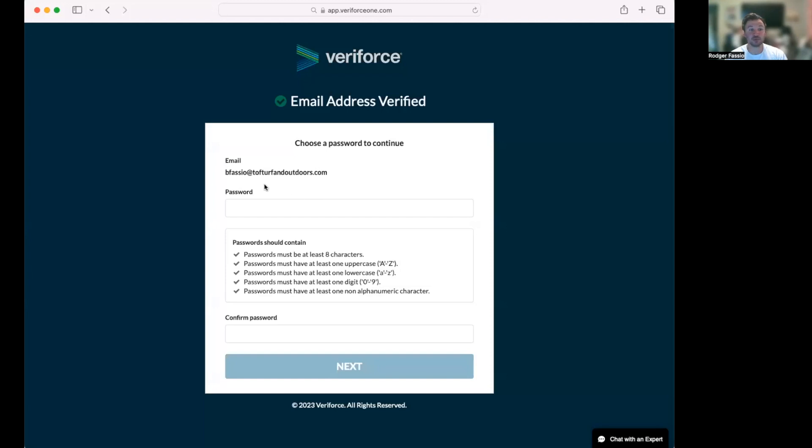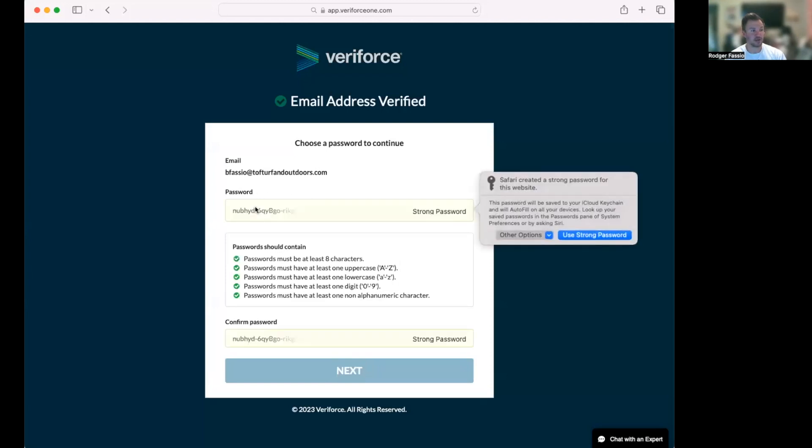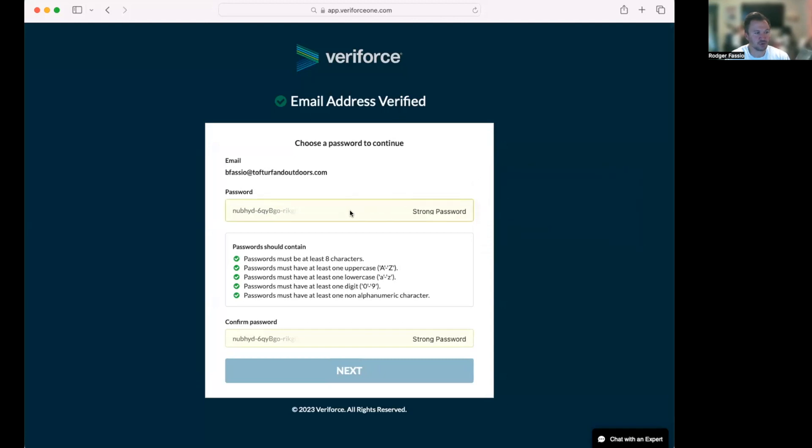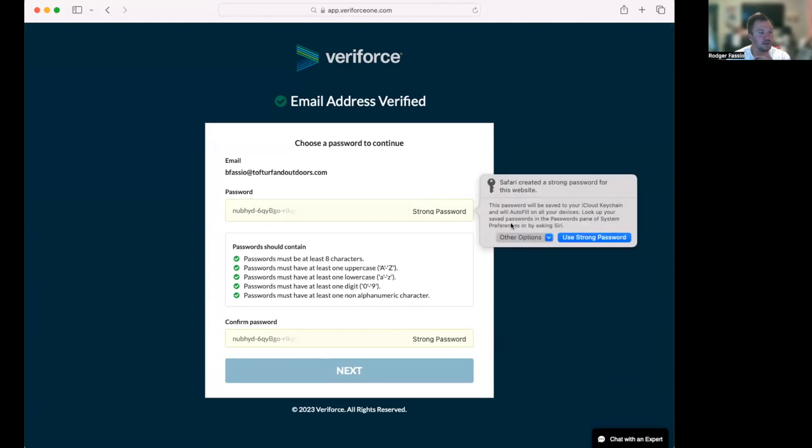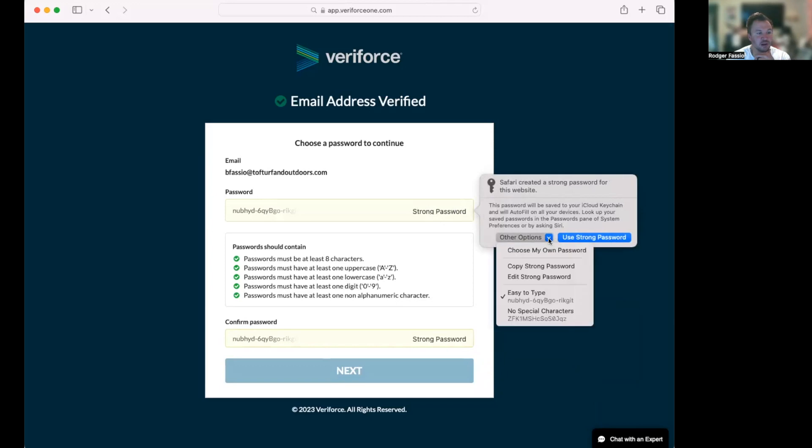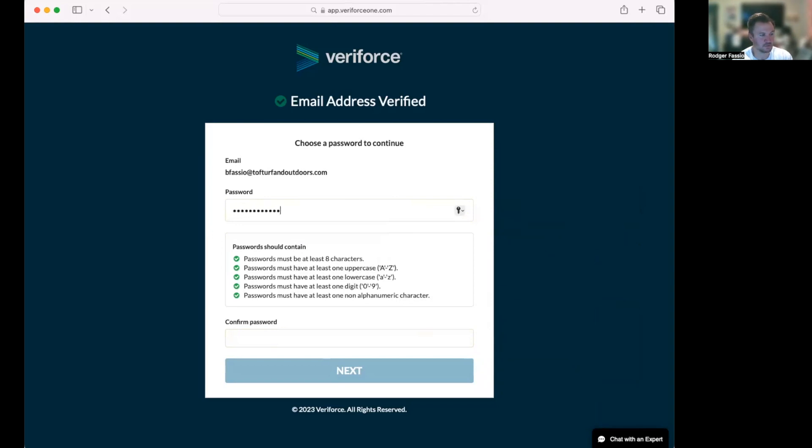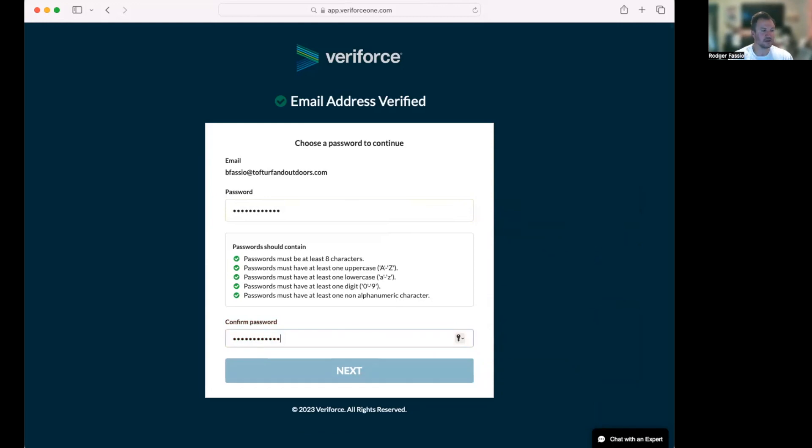Now I want to share that screen with you. It's going to ask me to create a password. I'm just going to create a password, use strong password. I don't want to use their password or I'll definitely forget it. I click right here, it's going to say 'use strong password,' or I'm going to choose my own password. And then I click next.